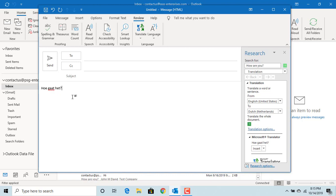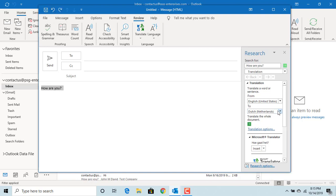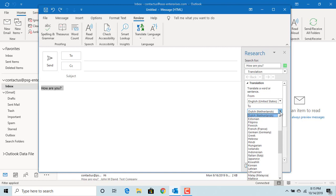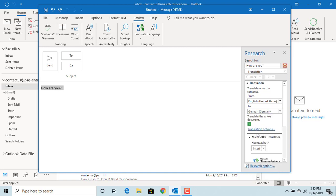This works for most of the languages. For some languages, the selected text conversion doesn't work. For example, try for German. You can see no suggested text displayed.